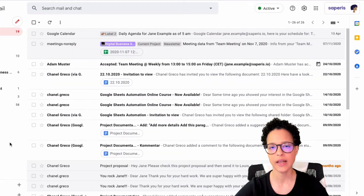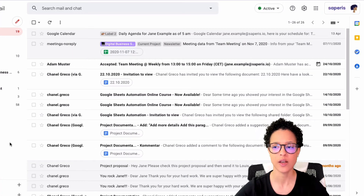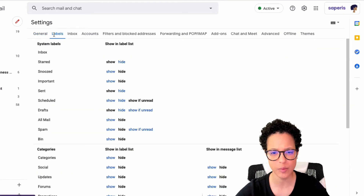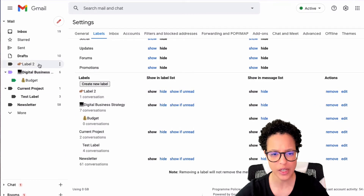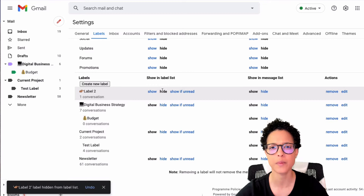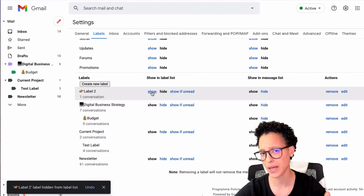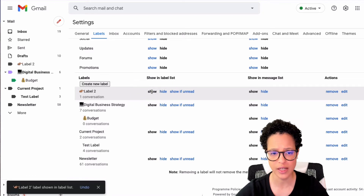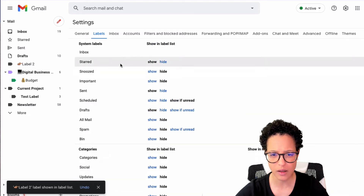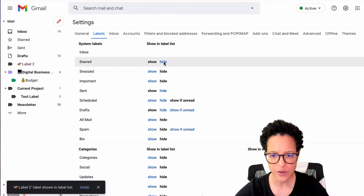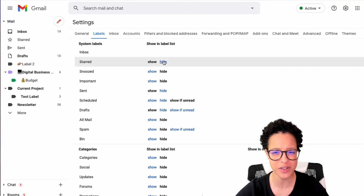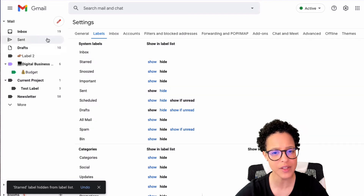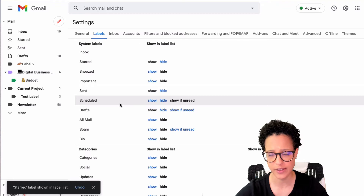Next, let's see how we can show or hide labels. Head over to settings and access the Labels tab. For example, Label Two is currently visible in the menu — watch what happens when I click 'Hide': it disappears. The label is still applied to messages, it's just not visible in the left menu. Click 'Show' to bring it back. Note that system labels like Inbox can't be hidden, but others like Starred can be hidden if you don't use them.